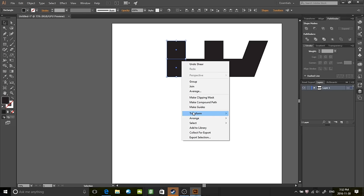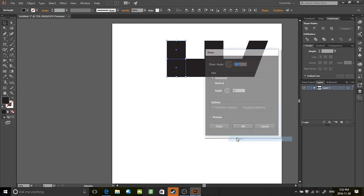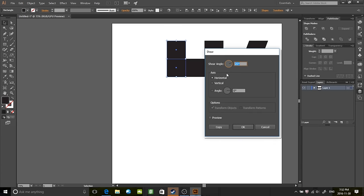What I did was transform after right-clicking on those two things. I clicked Shear. And then on this one I'm gonna do negative 20 for the angle, and the other one I did positive 20.